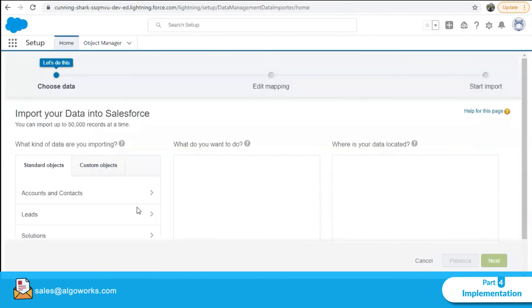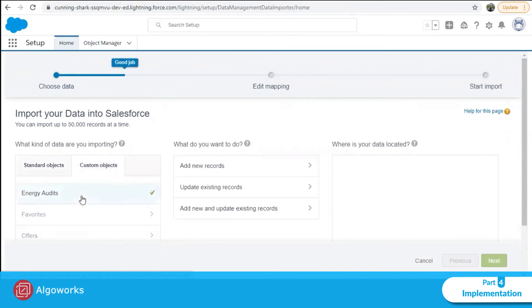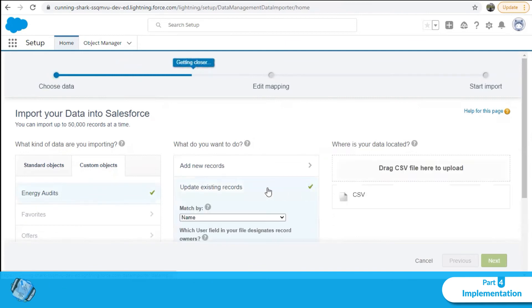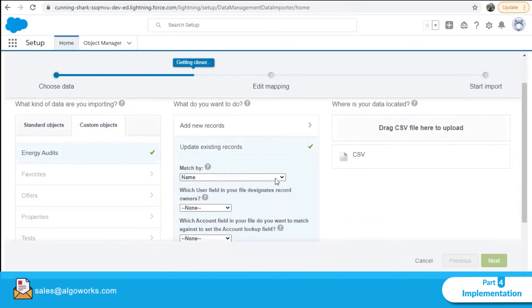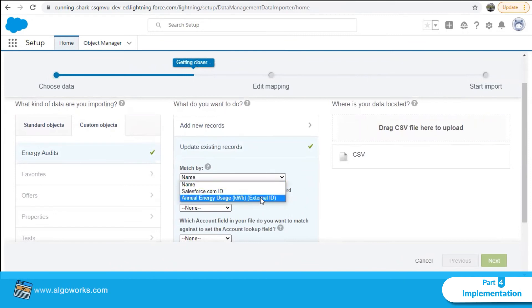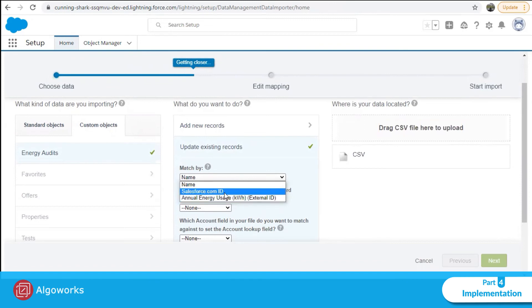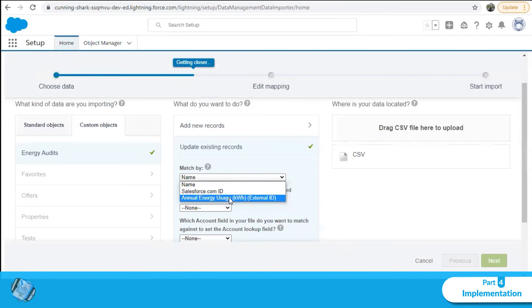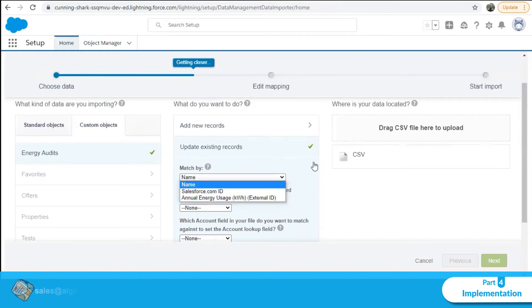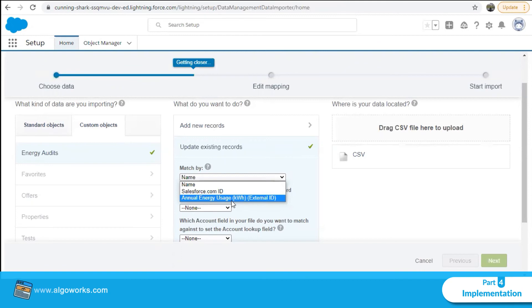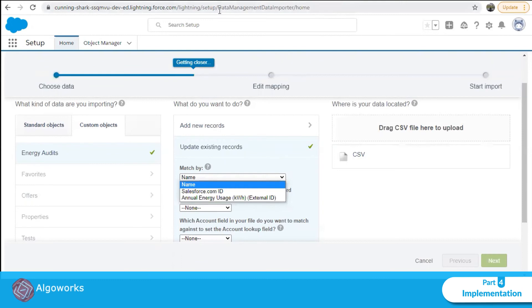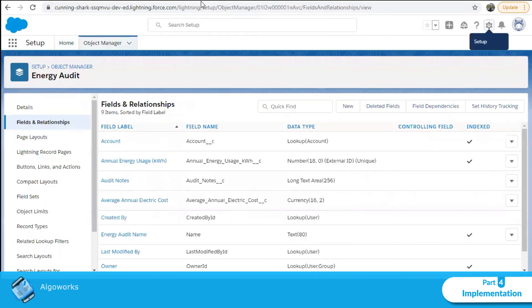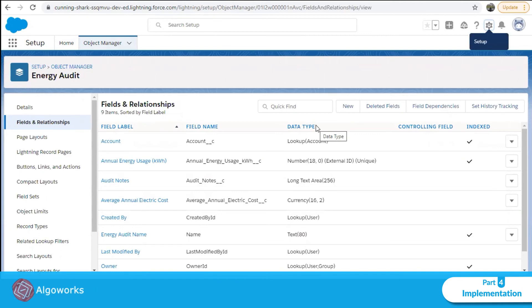I'll click Launch Wizard. Under what kind of data are you importing, let's select the custom object Energy Audits. Since we want to update existing records, click Update Existing Records. Under Match By, we can now see Annual Energy Usage as an option — not just Name or Salesforce ID. We now have Annual Energy Usage as a reference field we can use to import data and upsert or update records from our external system into Salesforce.